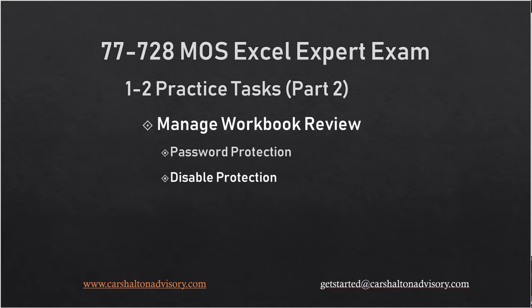Hello, Excel friends. We're going to work through the second part of the practice tasks in section 1.2 of the Microsoft Office Specialist Excel Expert Exam Study Textbook. Let's get started.